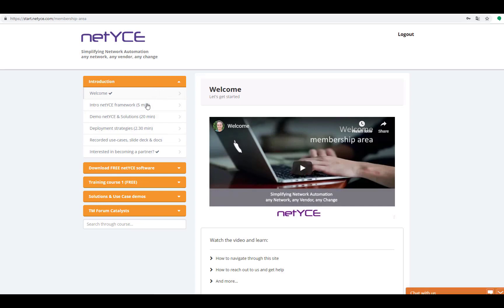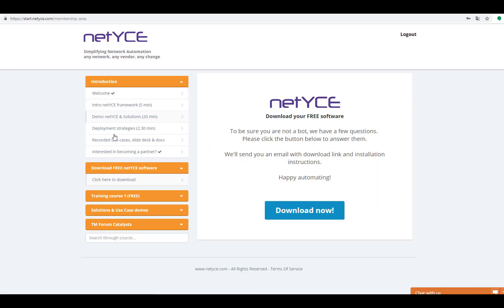In here on the left you see our videos, use cases and courses, but also the option to download free NetEyes software. When you click here, you can click on the blue button to request a download.